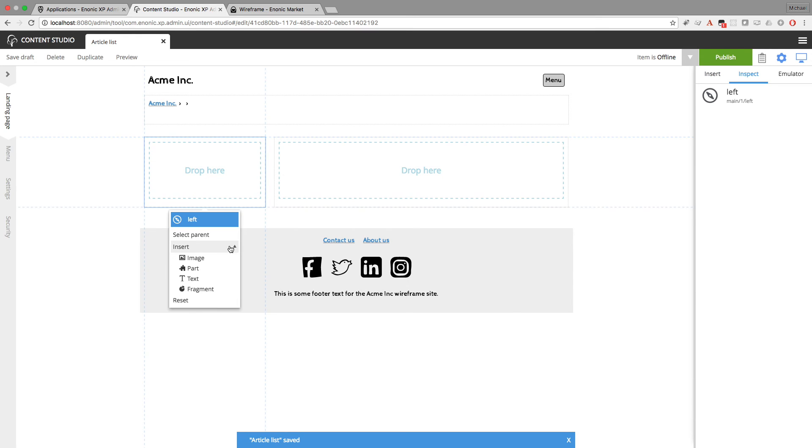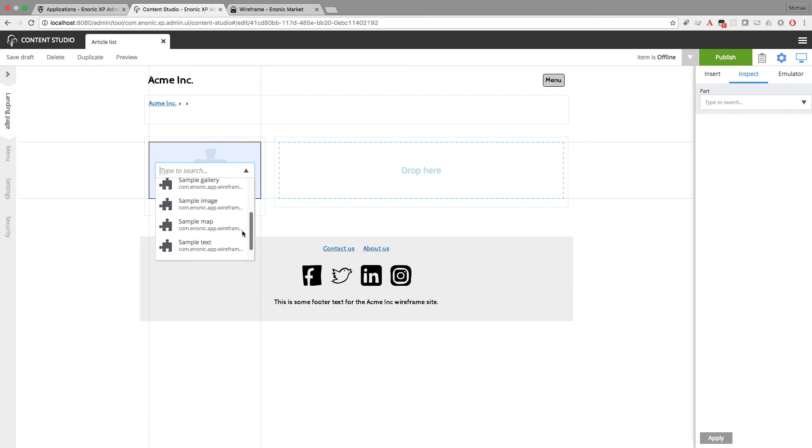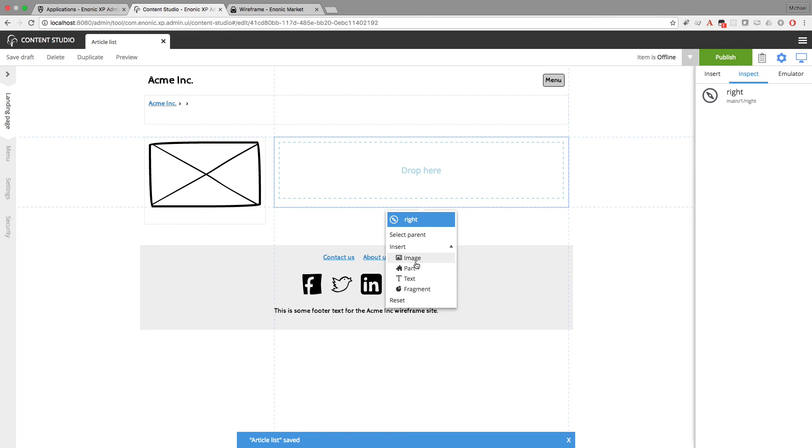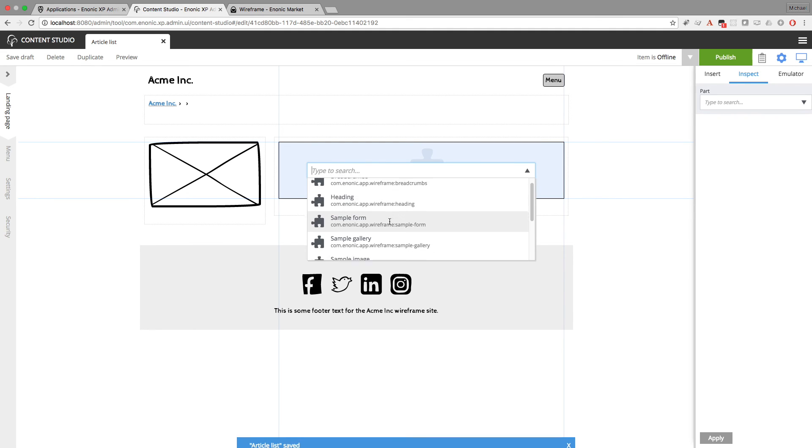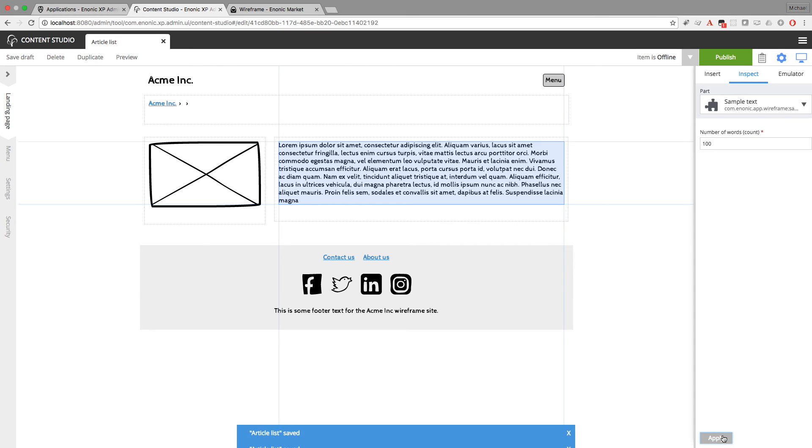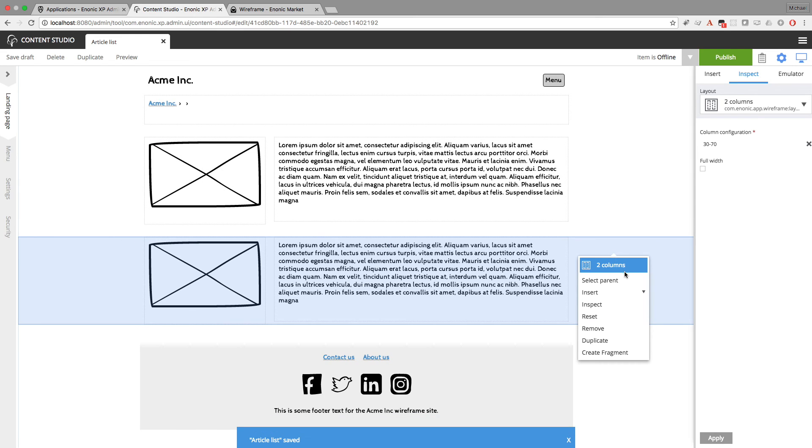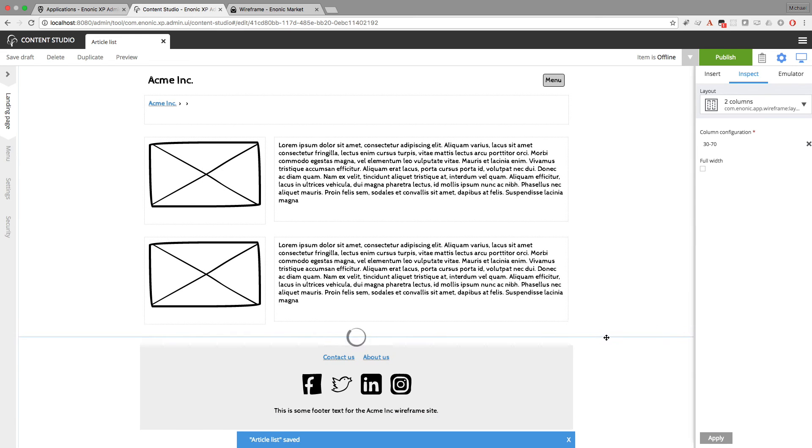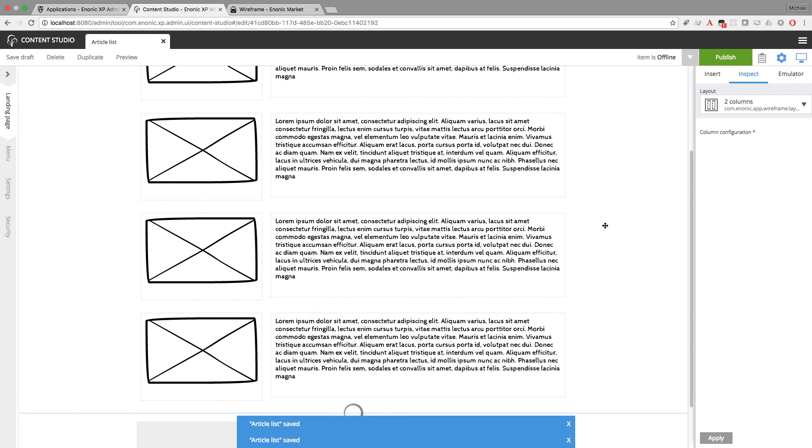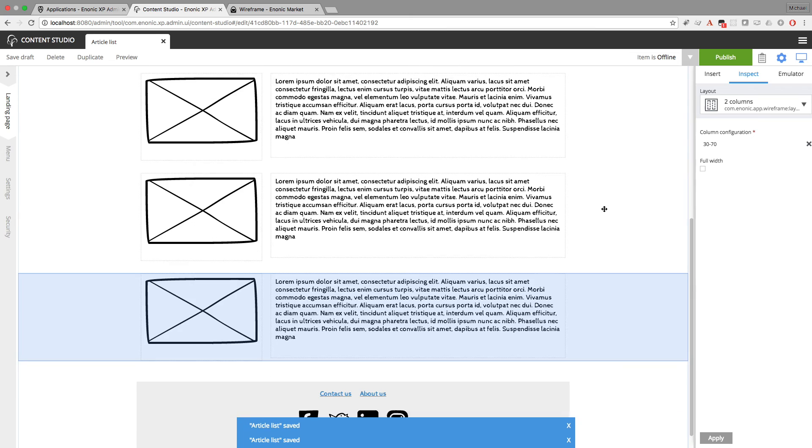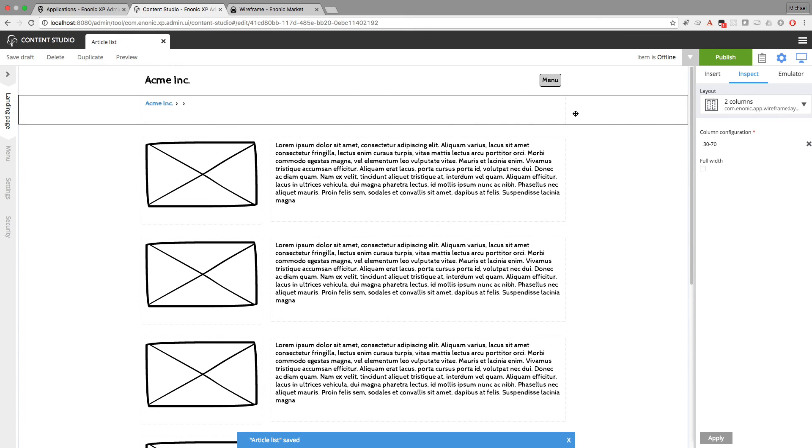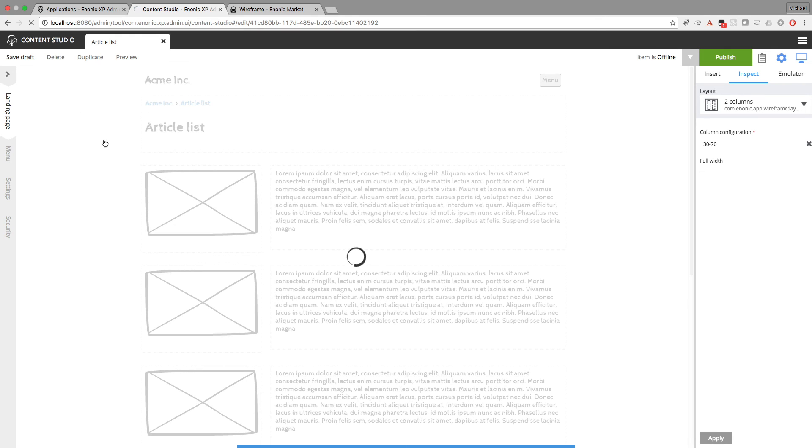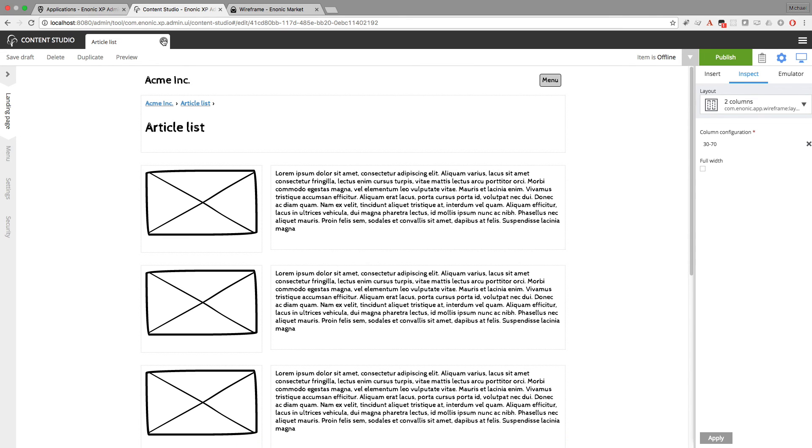In the left column I'll insert sample images. So a part for sample image. And on the right I'll insert part for sample text. And I'll give this about 100 words. That looks nice. I can simply duplicate the layout. And I can give this however many articles I want on the page. So something interesting you can do here. Is you can make one of these articles link to another page.